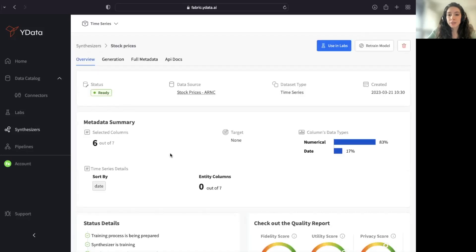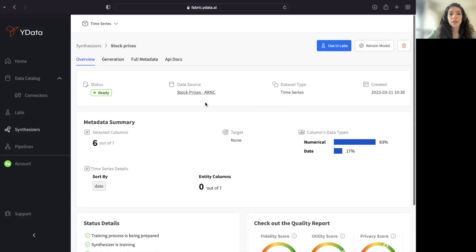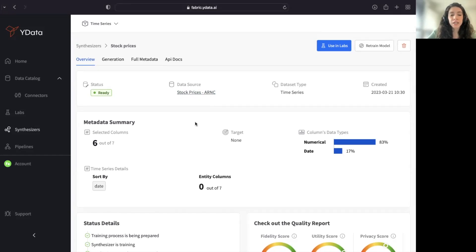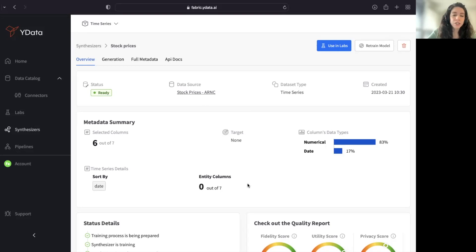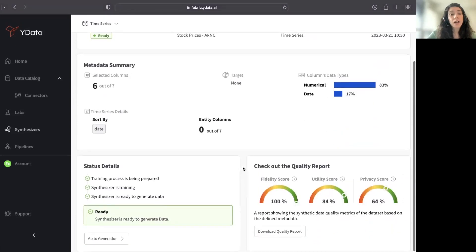Let's explore the already trained synthesizer that was using my original data source. In the view of the trained synthesizer, I can have right away the metadata or the summary of my metadata selection. This is very important in order to evaluate the impact of the metadata selection in terms of the quality of the generated synthetic data.